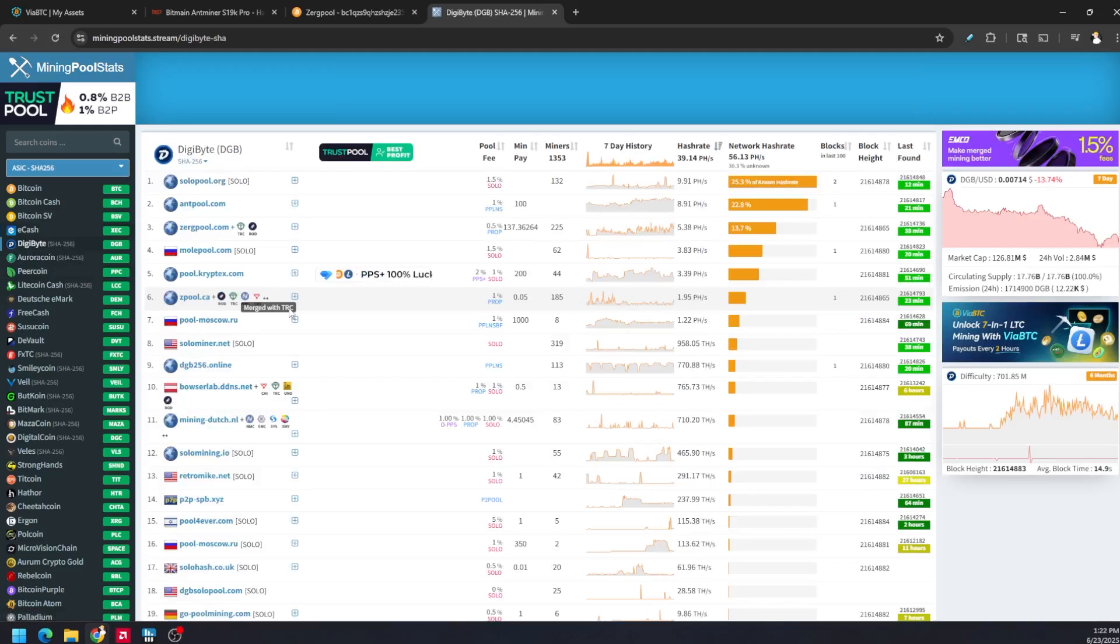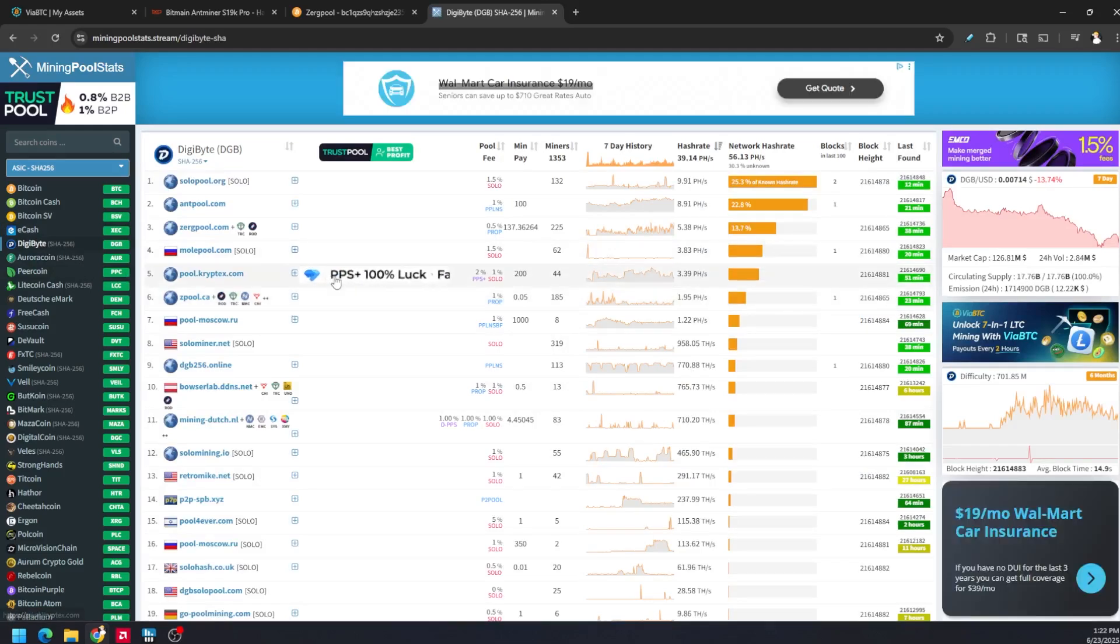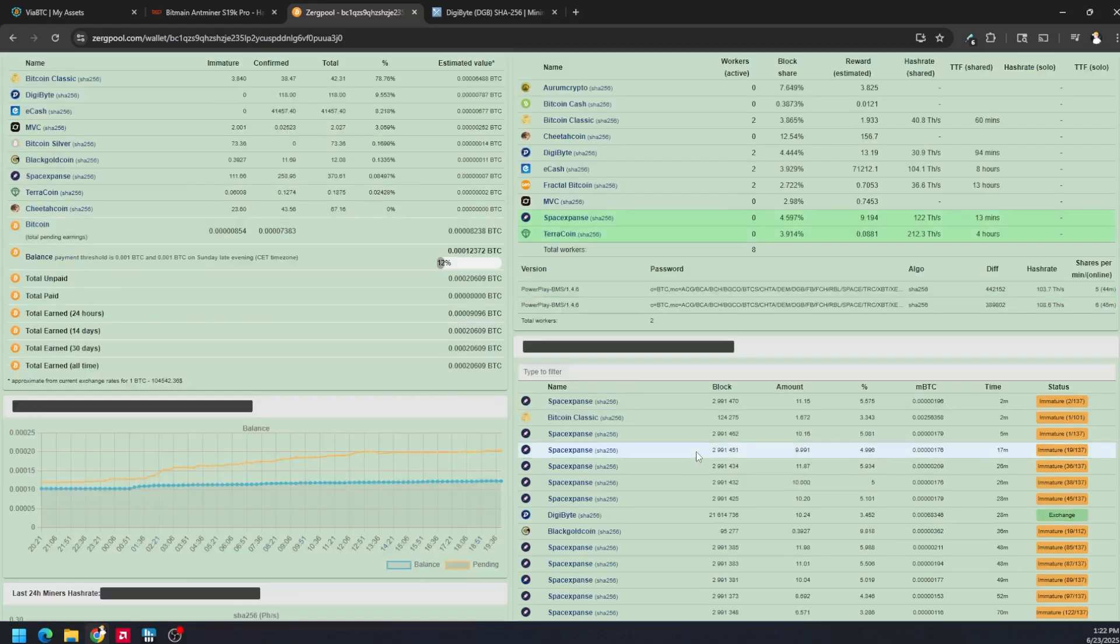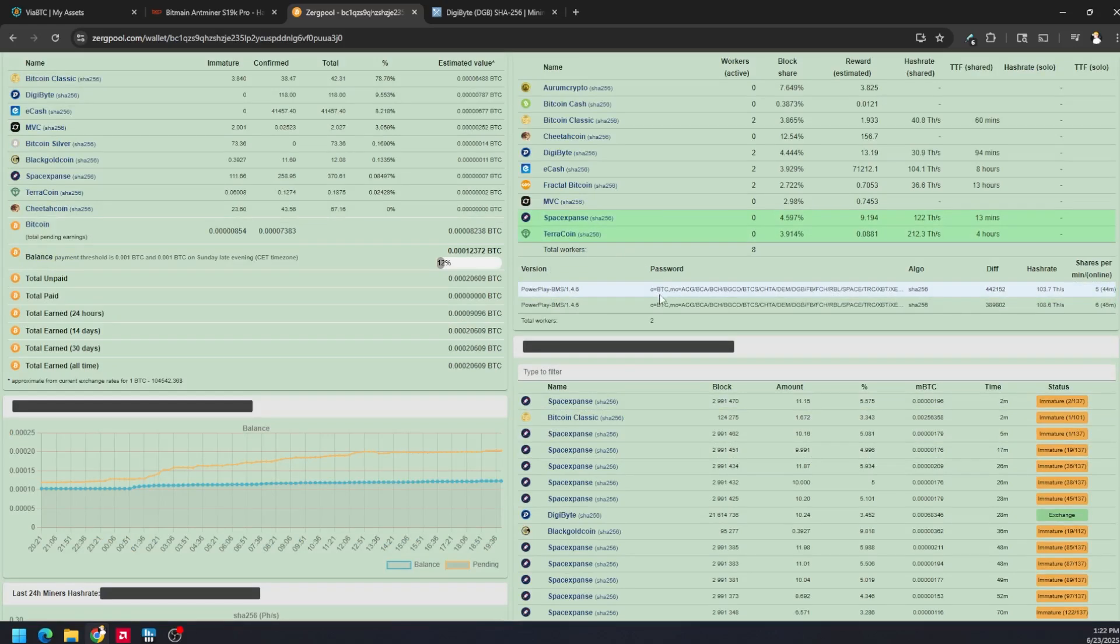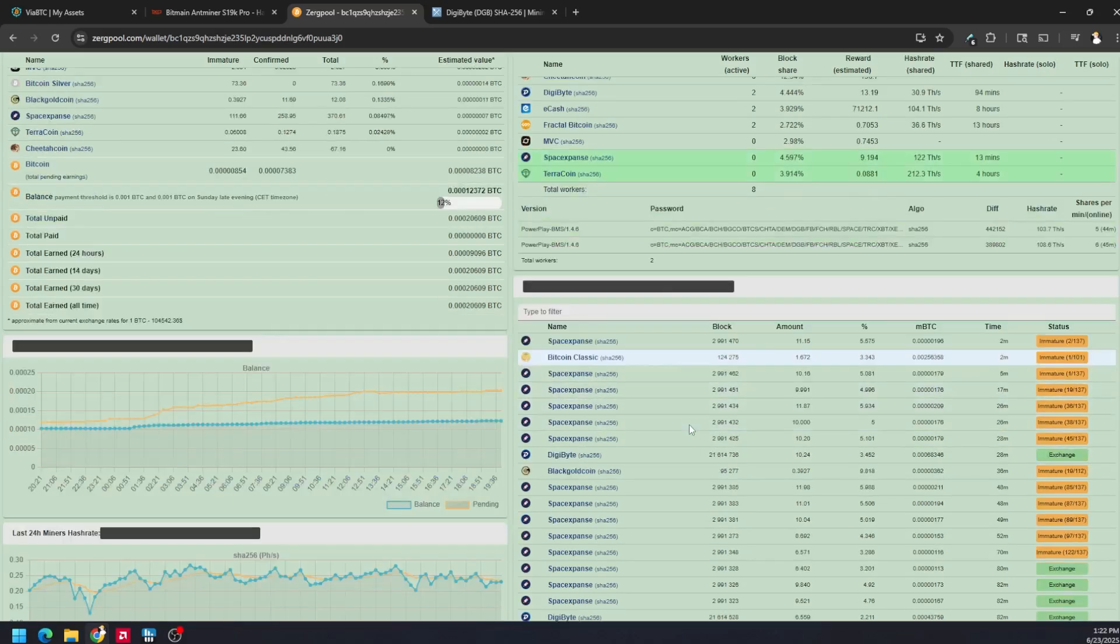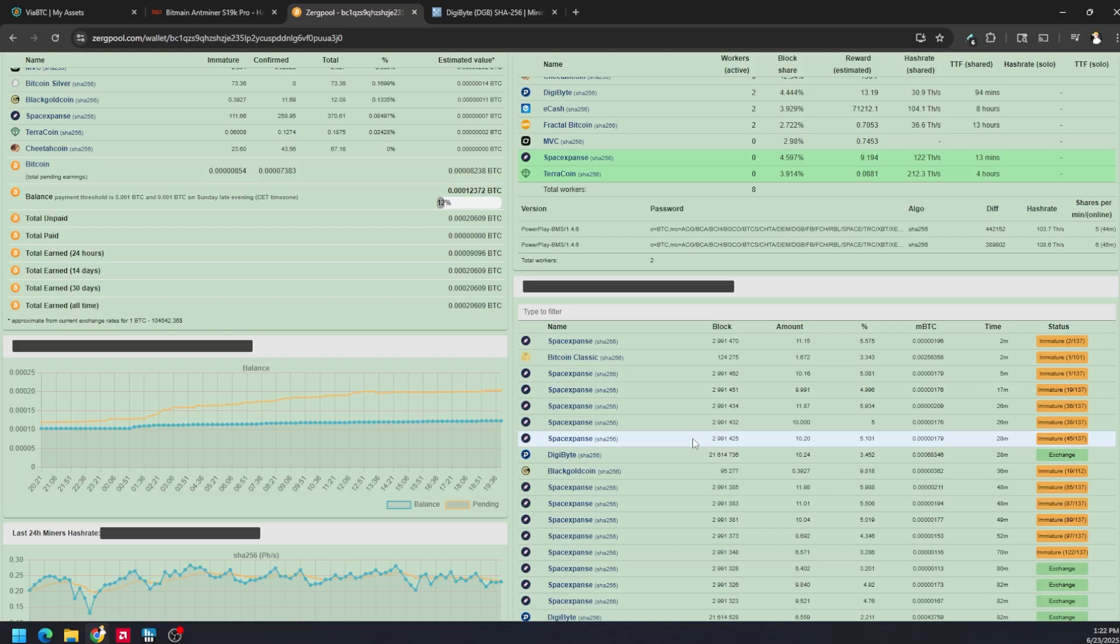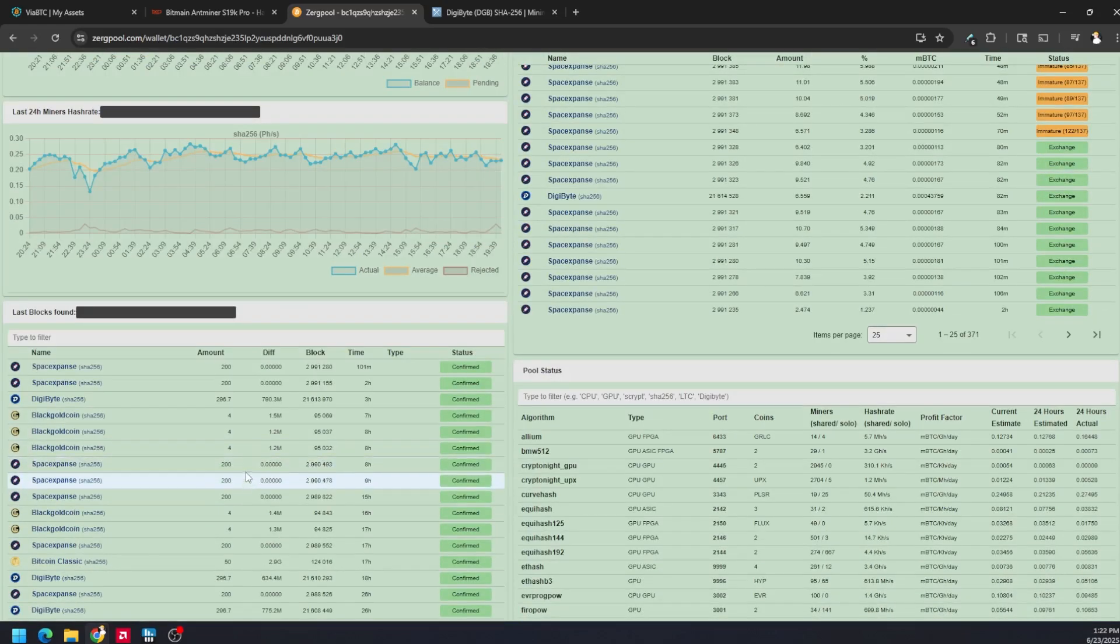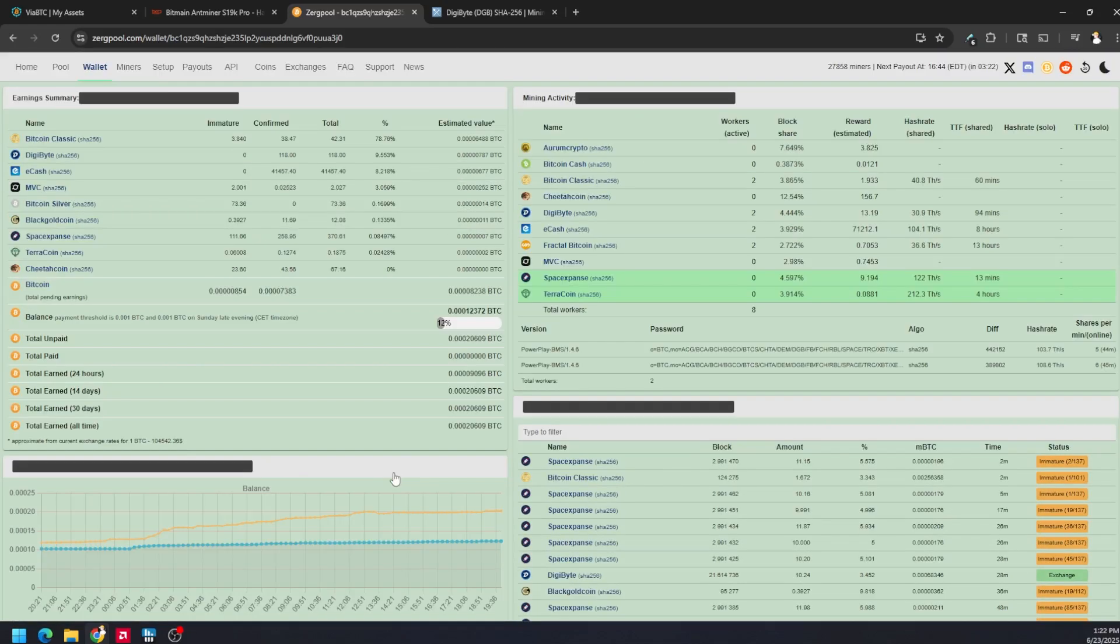These tokens become more profitable the more miners switch over to it. You can see here with the two S19K Pros we've been getting Expanse which is a merge mine coin, Terra coin which is a merge mine coin, Bitcoin Classic, Digibyte, Black Gold coin and a bunch more. We're actually hitting blocks pretty consistently and that adds up.